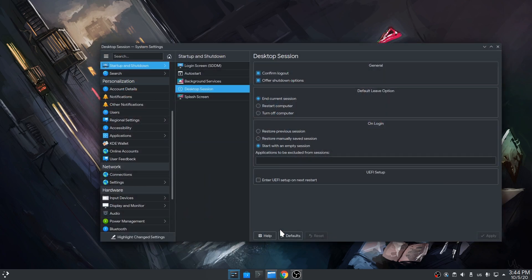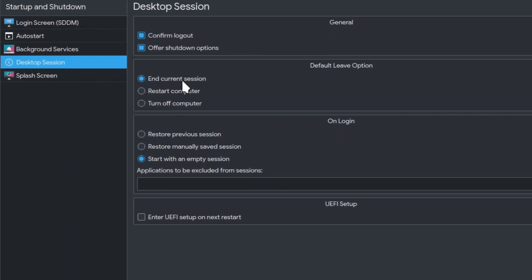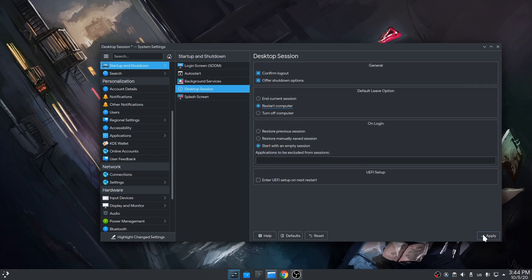So I open the desktop session preferences, and there is a section saying default leave options. By default it's on end current session, and let's set it to restart computer and apply.